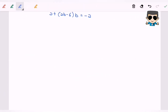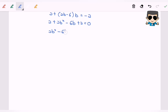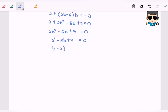Expanding the left-hand side, we have 2 plus 2b squared minus 6b plus 2 equals 0. Rearranging gives 2b squared minus 6b plus 4 equals 0, which simplifies to b squared minus 3b plus 2 equals 0. Factorizing this quadratic gives (b minus 2)(b minus 1) equals 0, so b equals 2 or b equals 1.